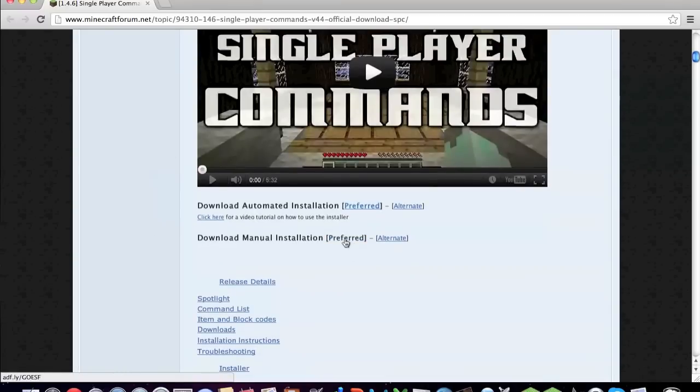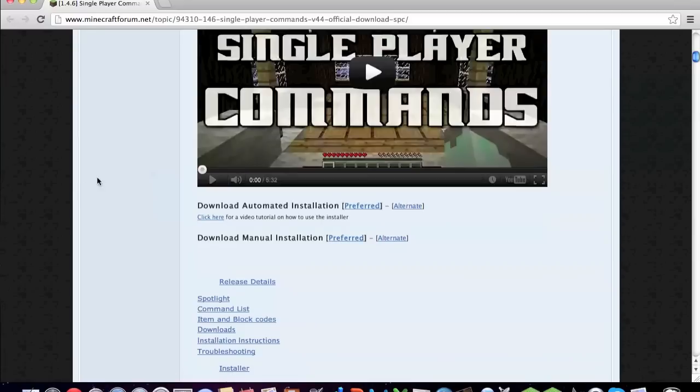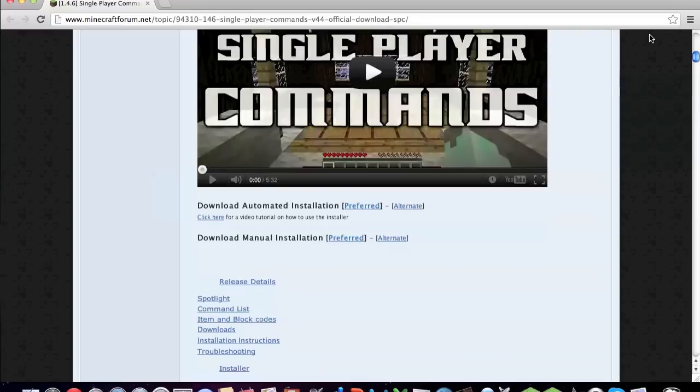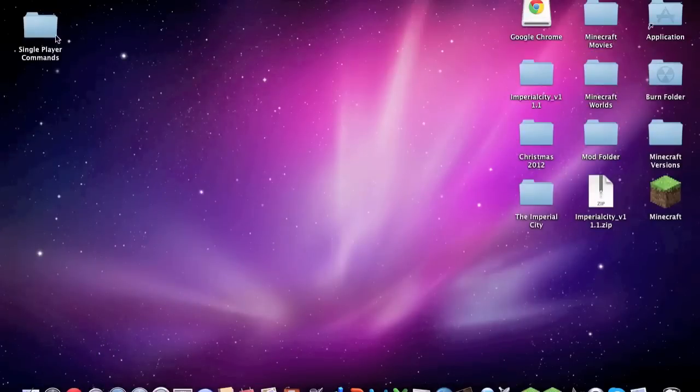It will take you to an AdFly download website. Up here in the top right corner you'll see please wait five seconds and it'll count down until it's one second and zero seconds, and it'll turn into a button that says skip ad. You click that and it should download for you.